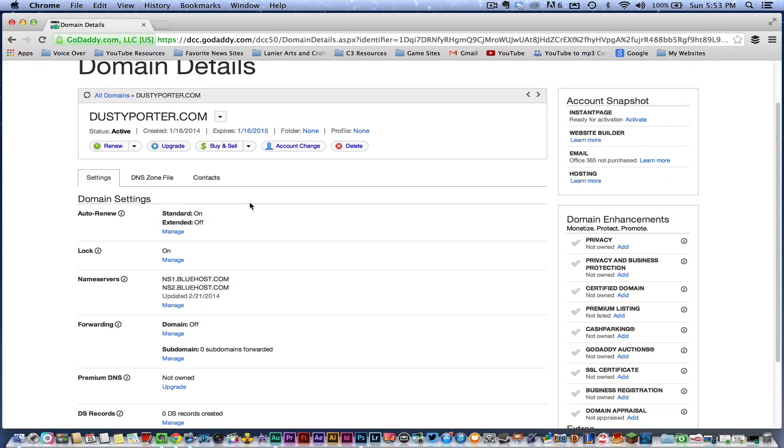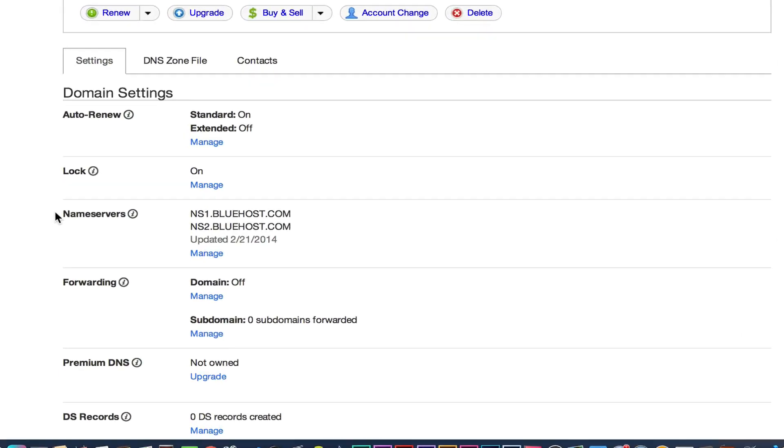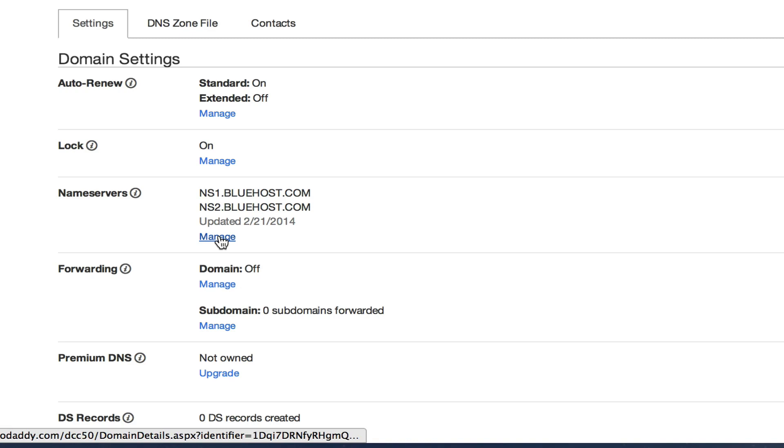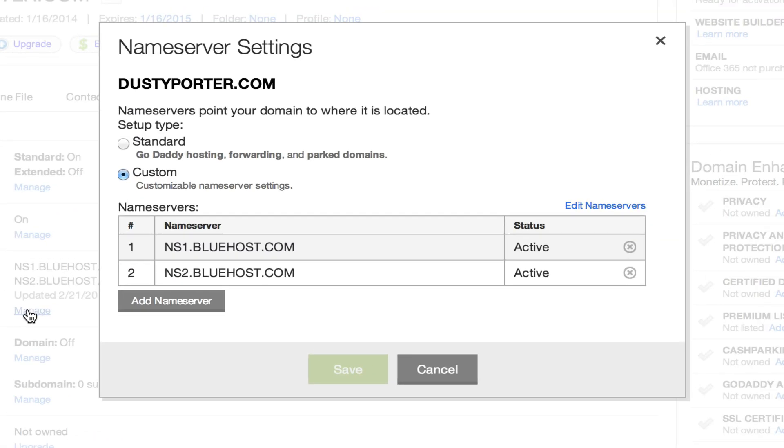Once we've done that, you're going to want to scroll down to where you see name servers. It'll be the second or third one on the list. Go ahead and click that blue manage link there below it.